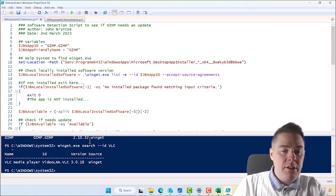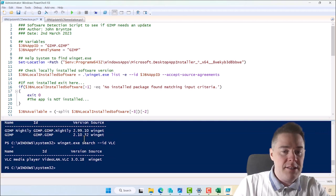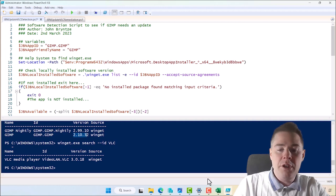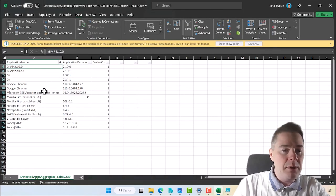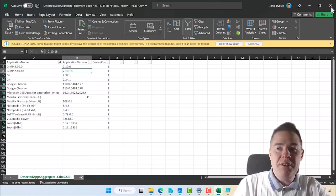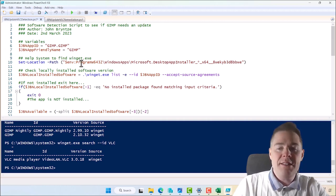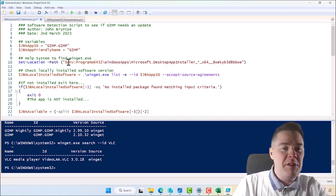The latest version of GIMP is 2.10.32. Going back to Excel, we have 2.10.0 and 2.10.18 installed on my machines, so they definitely have old versions. I'll want to update them to 2.10.32, and we know this script is going to do good for two of my machines.